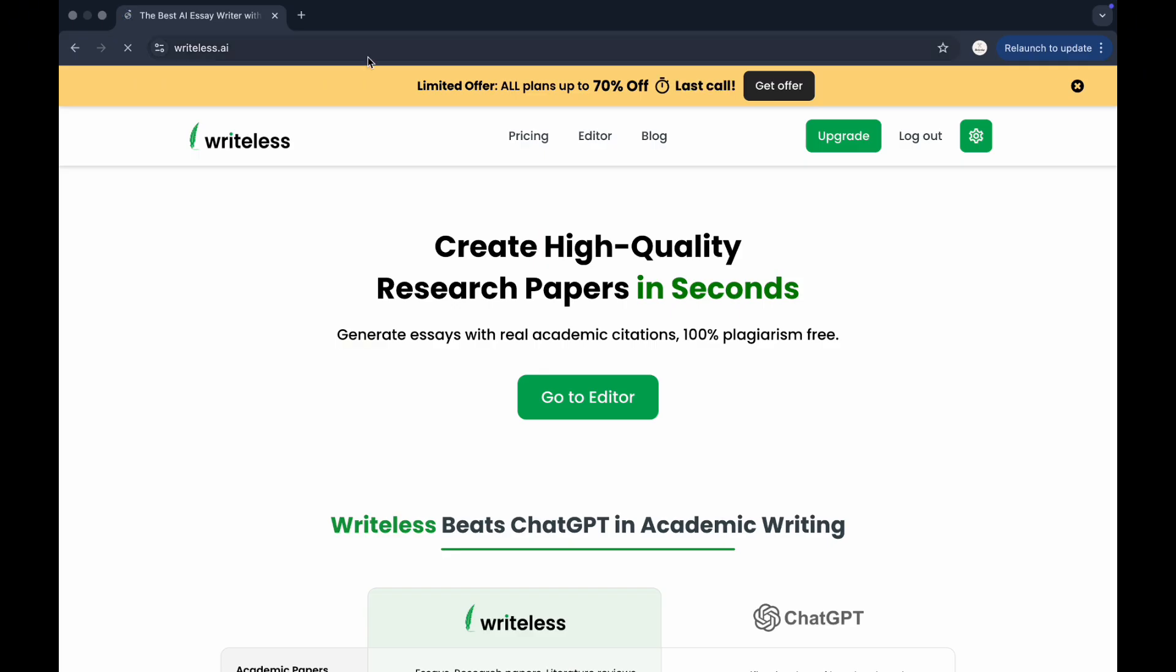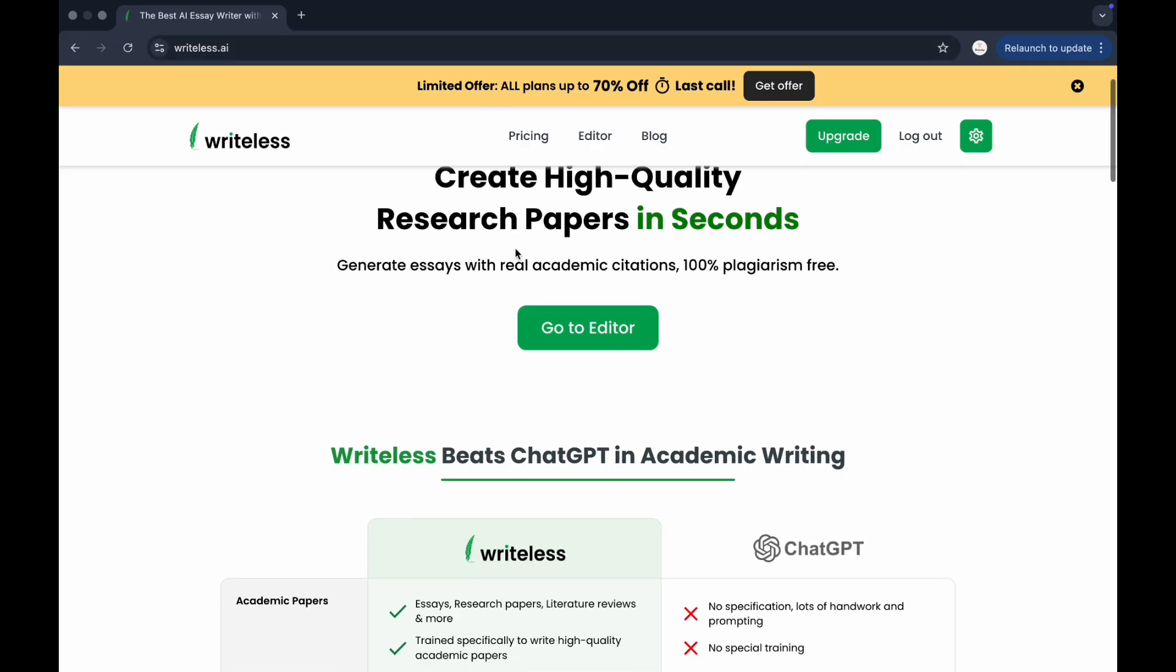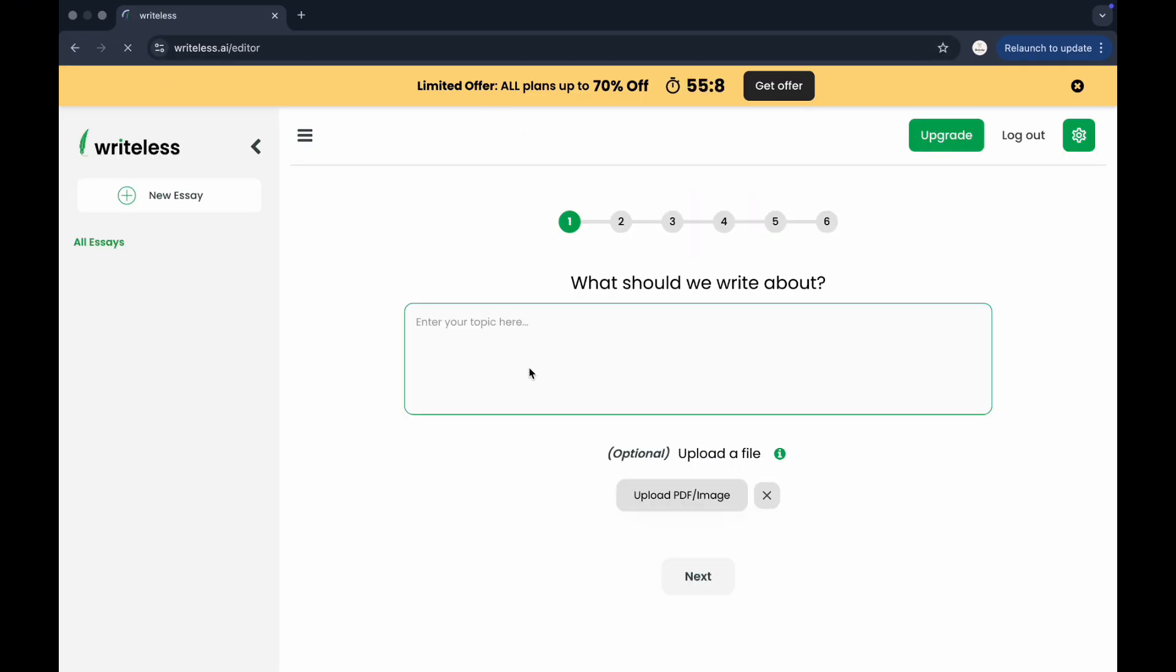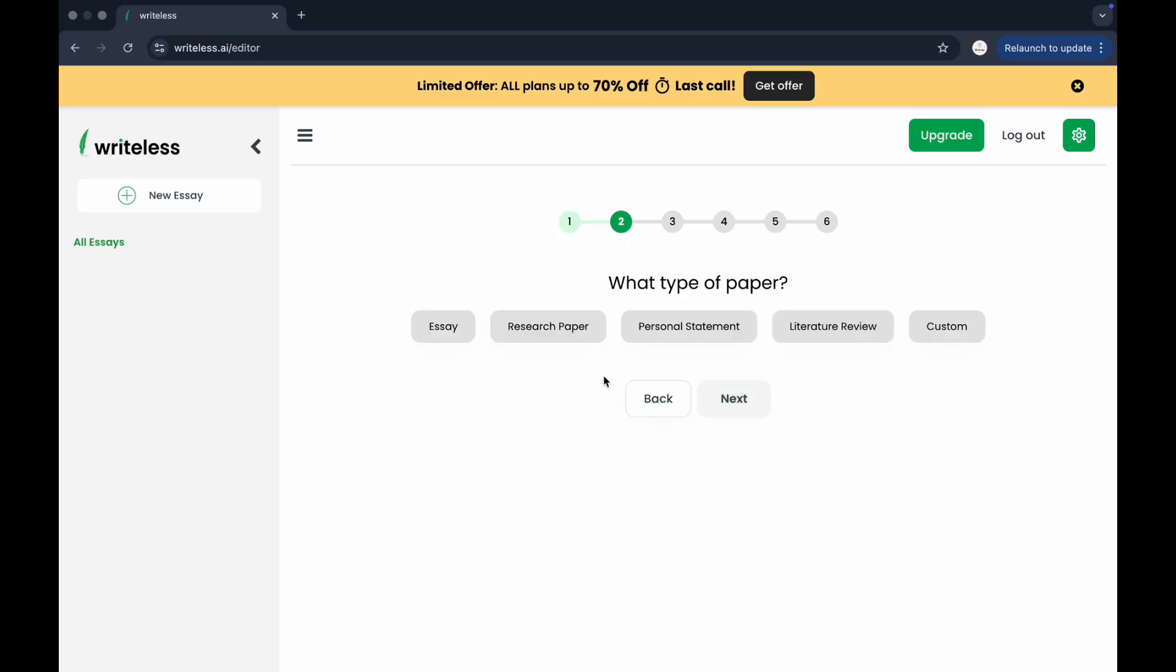Now you can create a few essays. You'll be guided through a few quick steps. First it will ask what should we write about. Just type in your topic like the impact of climate change on agriculture.